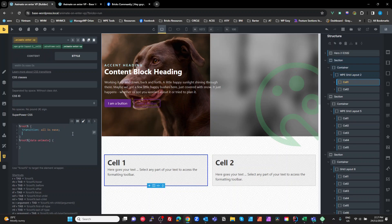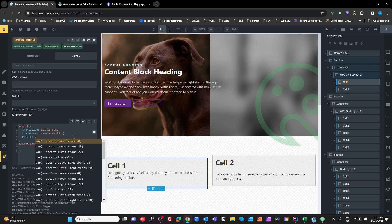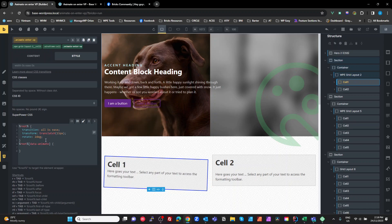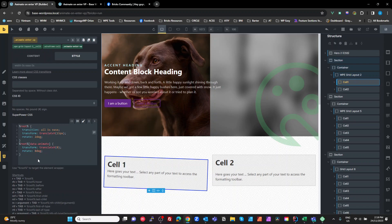We want to start by transforming a little bit — we'll do 'transform: translateY(15px)' to make it really obvious. We'll also add 'rotate(2deg)'. Then when we have the 'data-animate' attribute, we want to go back to 'translateY(0px)' and 'rotate(0deg)'. That's our first one done.